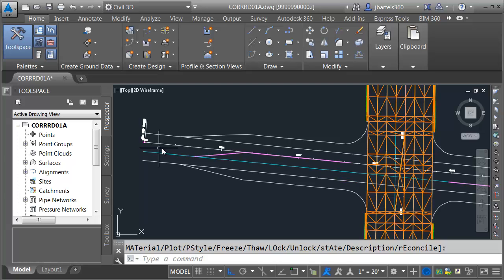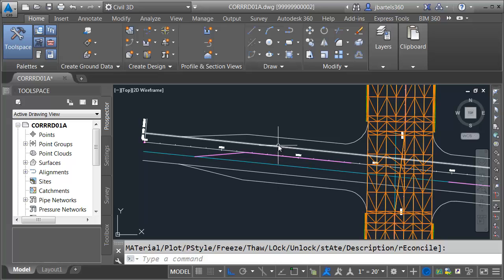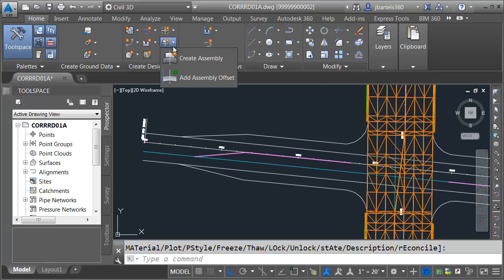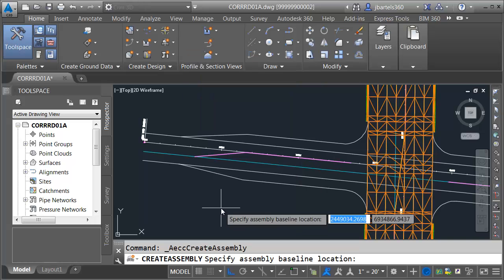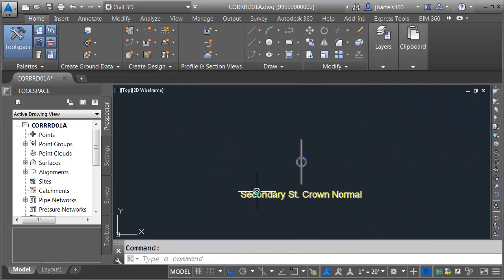For the corridor in this section, I'd like my crown to follow the alignment. This way, my forward lanes through here are all going to taper to the outside, and my reverse lanes will also taper to the outside. Let's build the assembly. I'm going to open the assembly menu and choose Create Assembly. I'll call this assembly Secondary Street Crown Normal, and for the assembly type I'll choose Undivided Crown Road. I'll click OK and place this on screen.